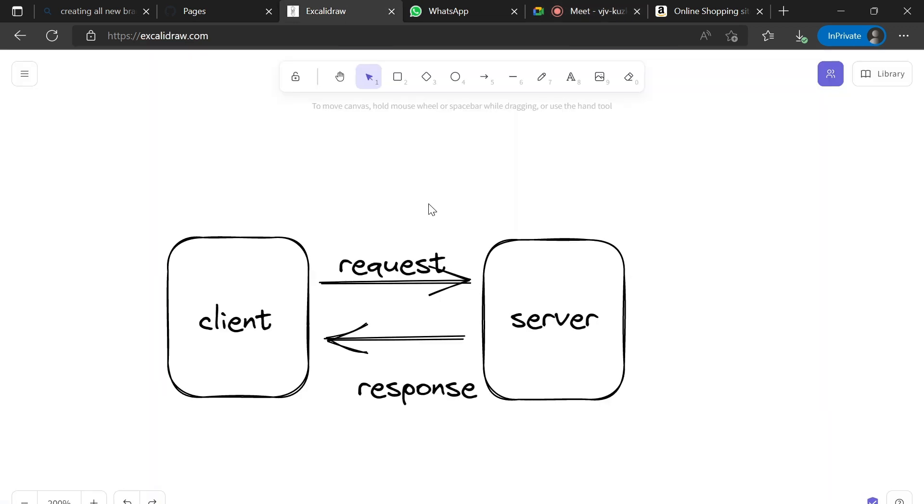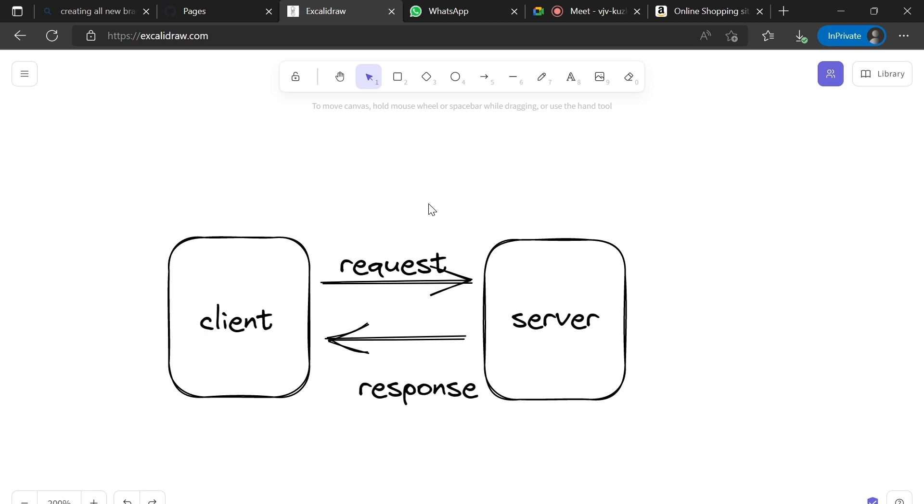Hi guys, today we will discuss how web pages work and what process goes on behind the scene. Whenever we put a web URL and access a web page of our choice, the computer, mobile, or any device which is connected to the internet and sending this request is called a client in web development terms.